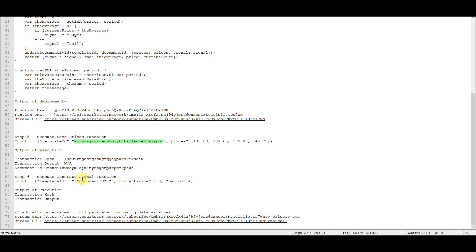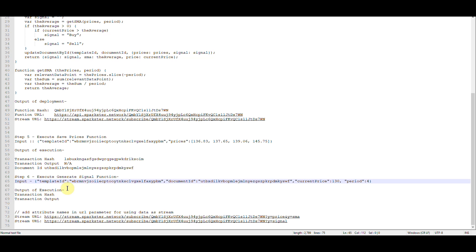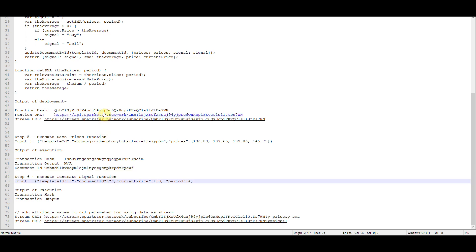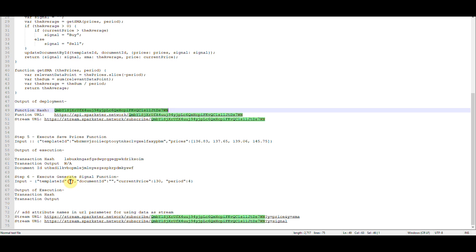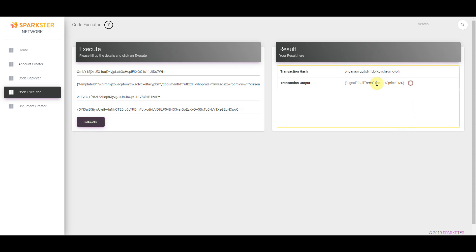To call the generate signals function we need to prepare the input parameters. The first thing we need to know is which document template this function is going to interact with — we'll grab the hash of the document template generated earlier. We then need to know which record we're inserting the price into, so we grab the document ID from the save prices function, then provide a current price — let's say $130 — and a period to calculate the SMA over, in this case four. Go back to the Explorer, click on Code Executor, paste the function hash, paste in your input string, and your public and private key, then click Execute.